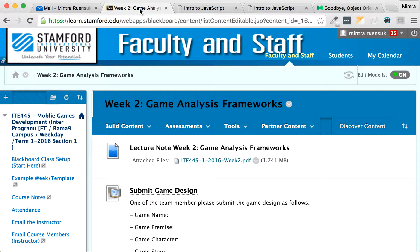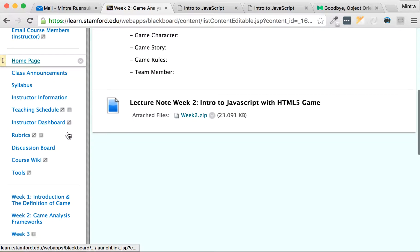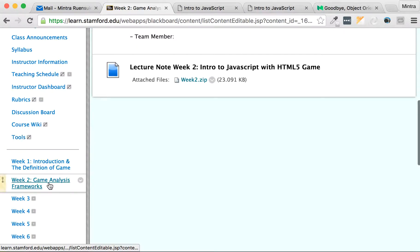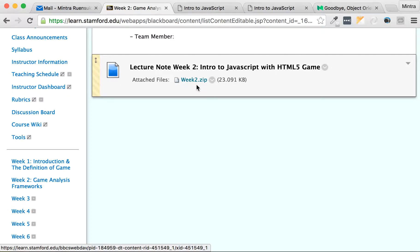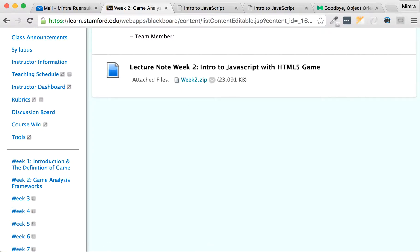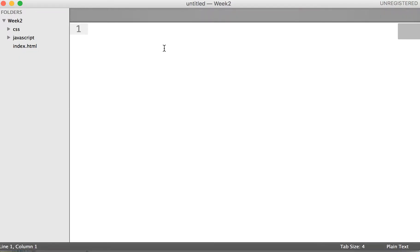For example, I open up this, it's zero, so my score is still the same, no change. Please go to Blackboard and go to week 2, download the zip file.